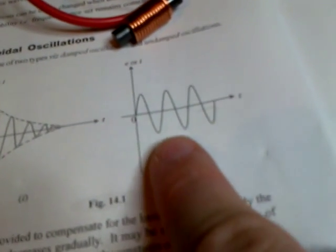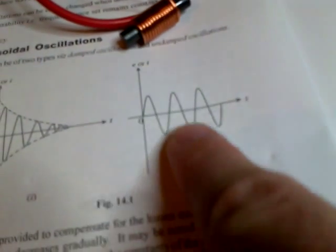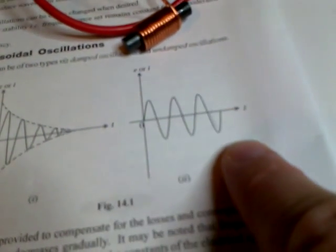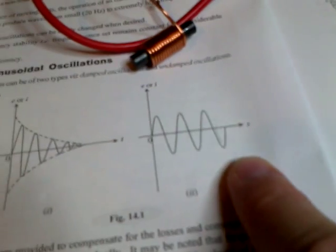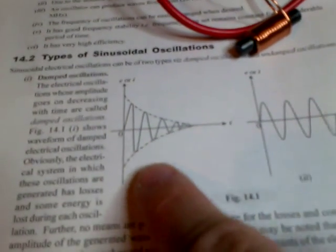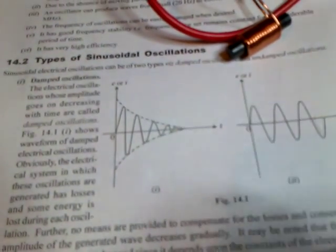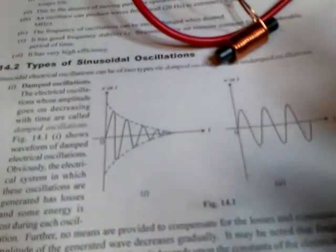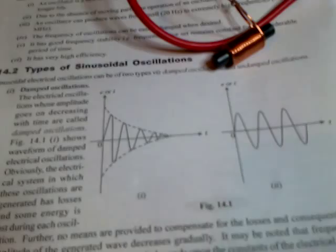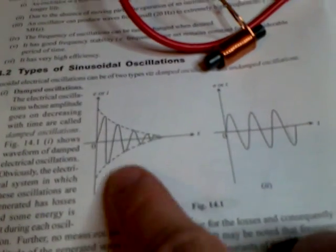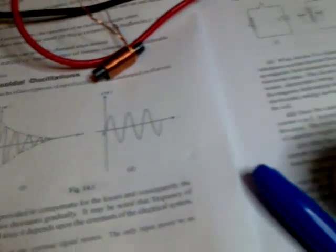If there were no losses in the circuit, you'd have this beautiful up and down motion. In reality, components will lose energy through resistance and radiation effects, I guess, in the coil, and you'll get this damping effect.